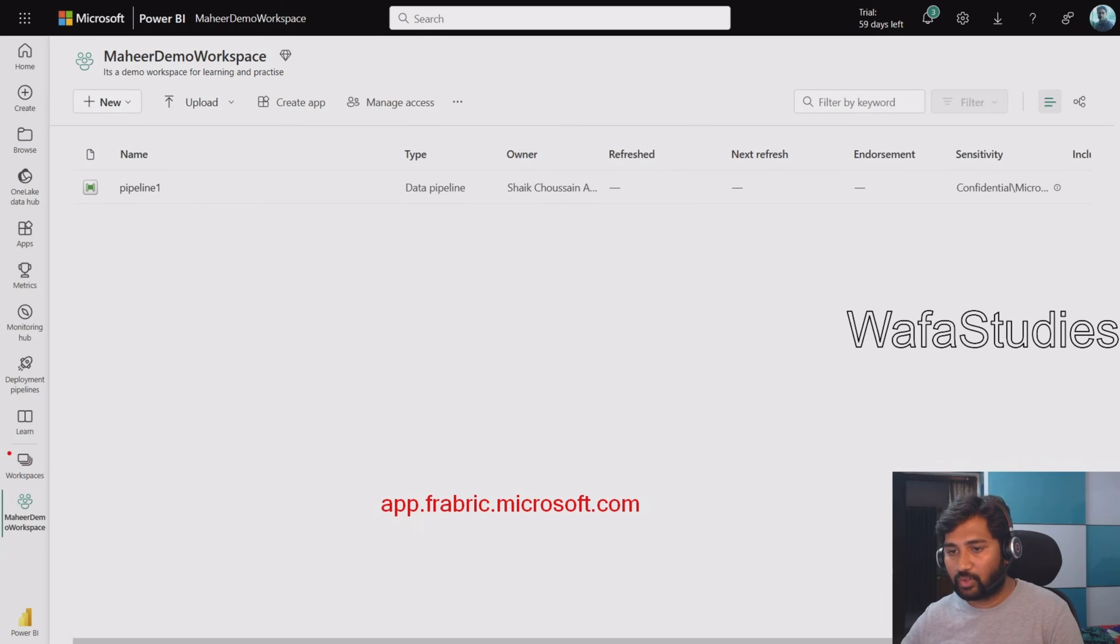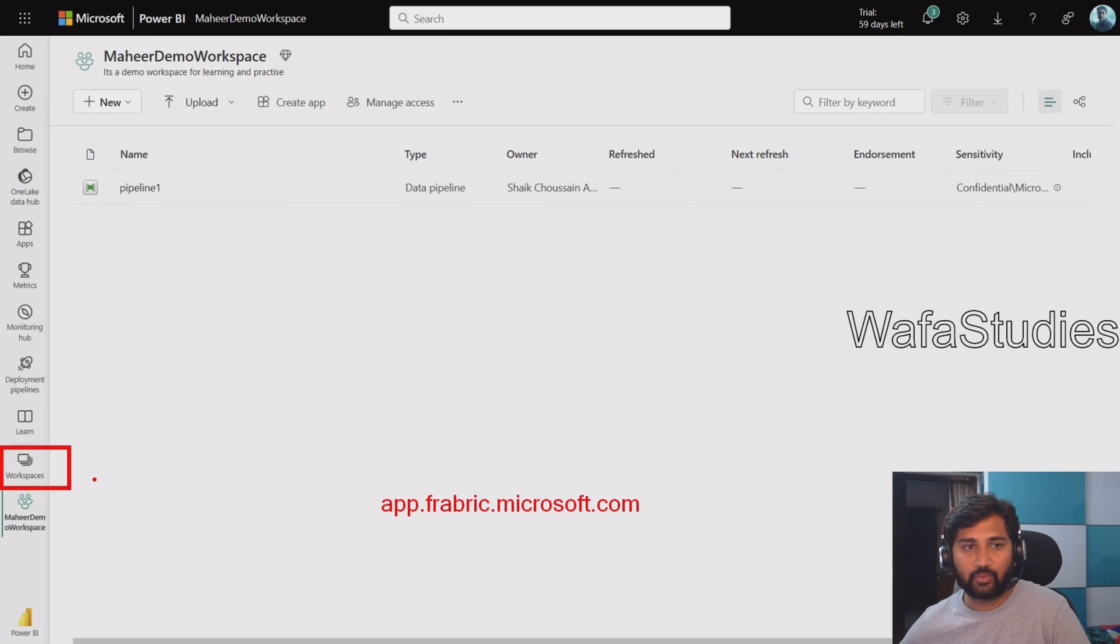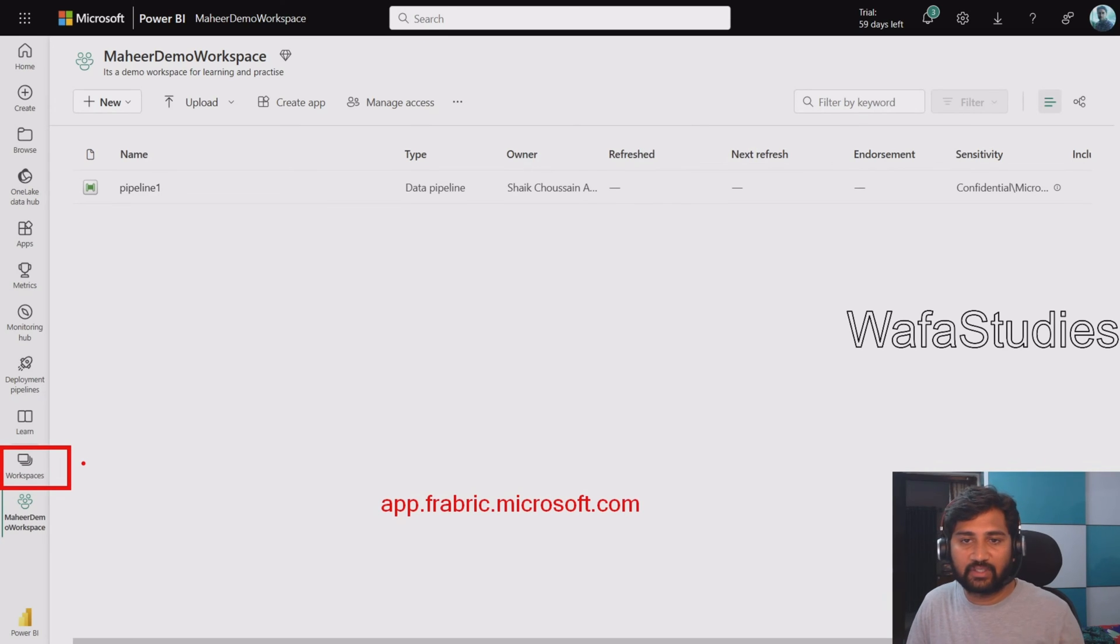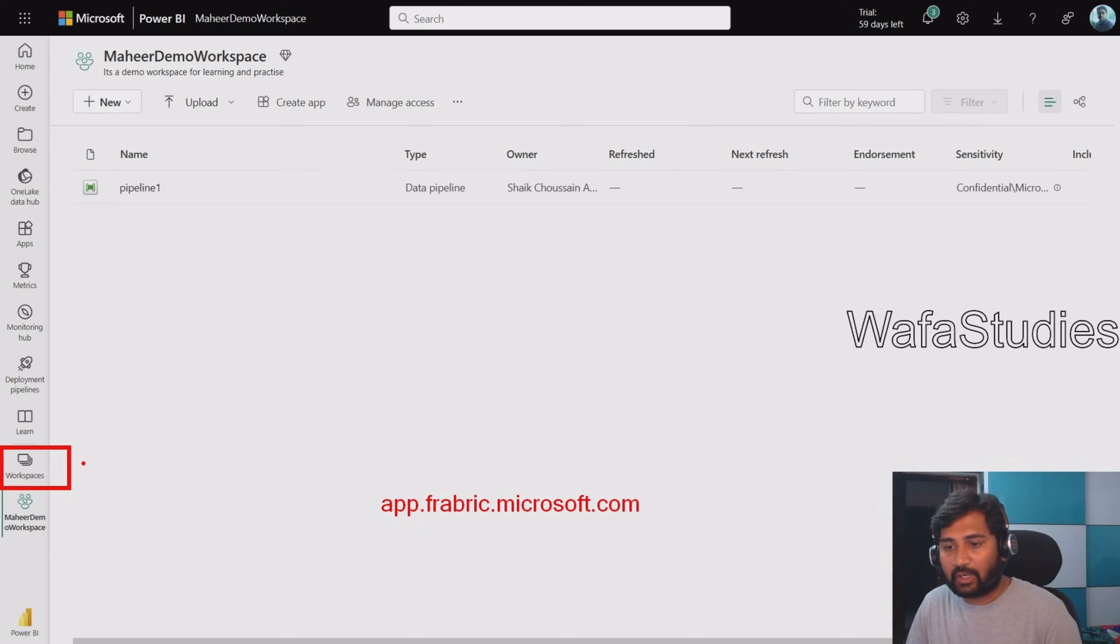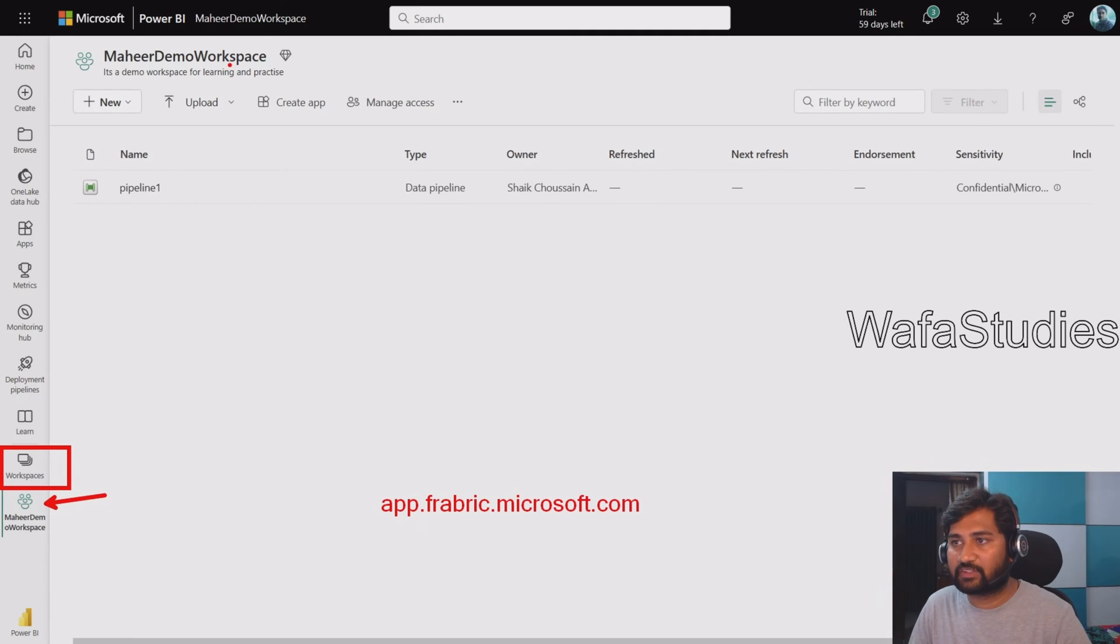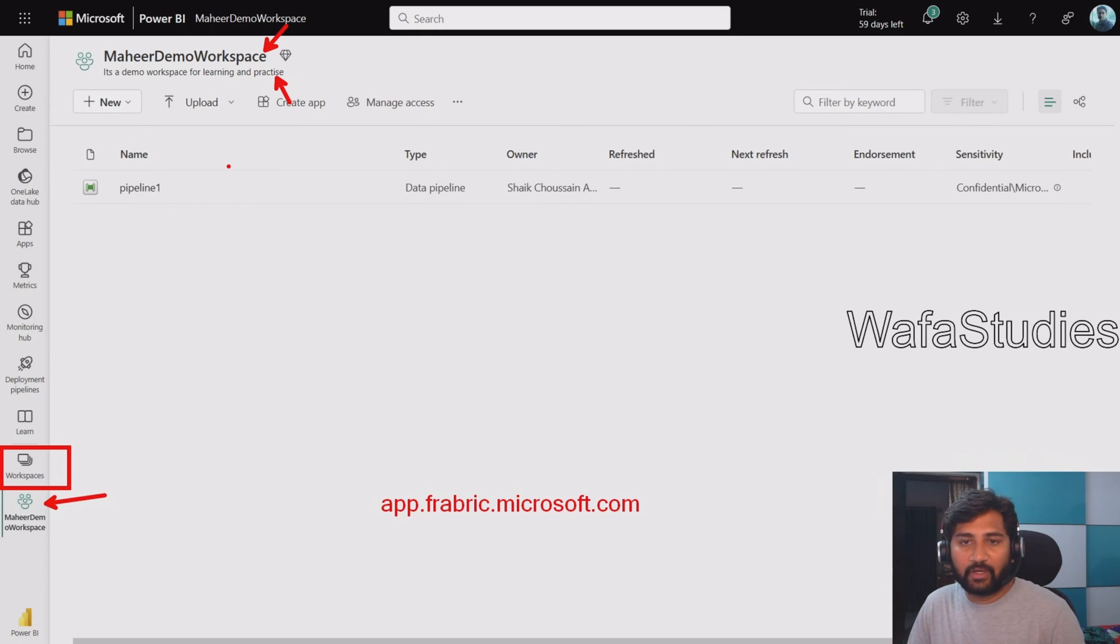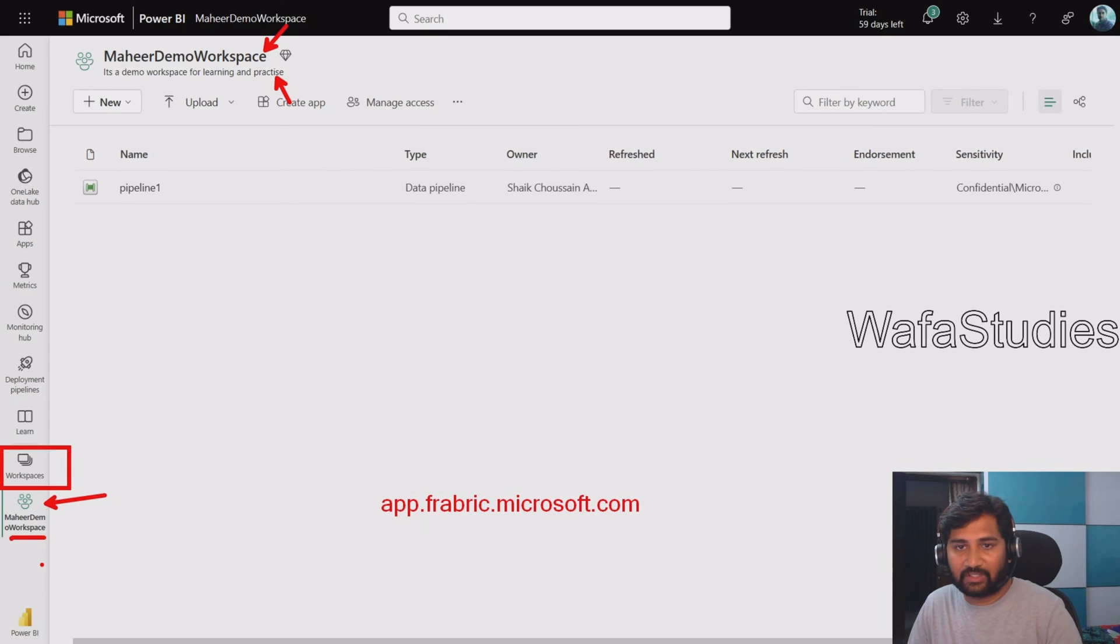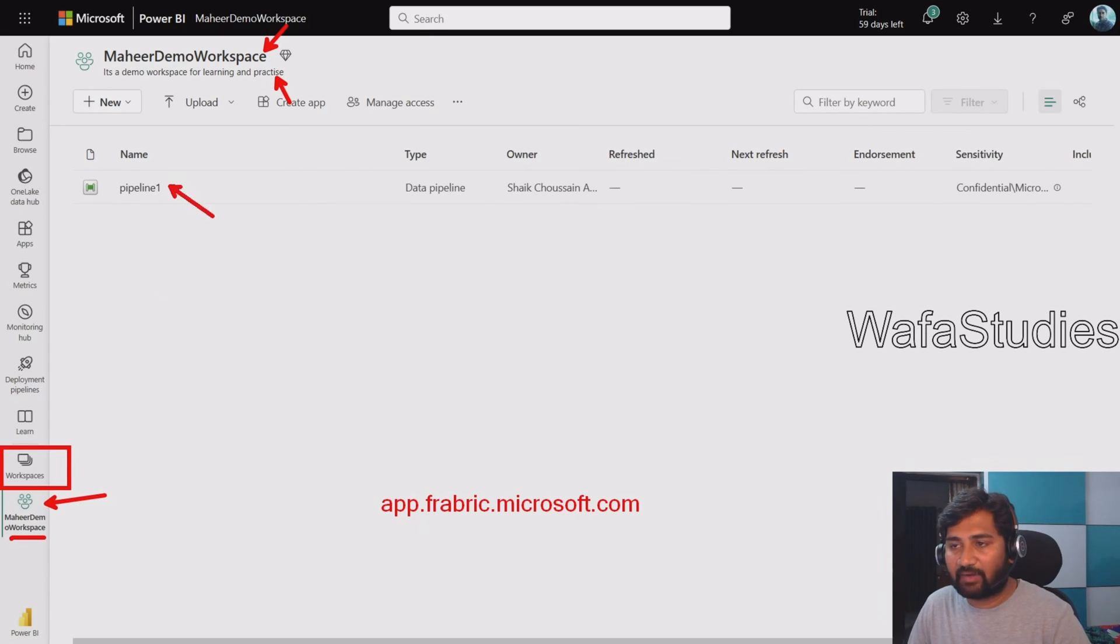Once they navigate to that particular URL, they have to go to this Workspaces menu. From the Workspaces menu they can click the workspace they created, which we discussed in our previous video. In this particular case, I have opened this Mahir Demo Workspace. You can see the workspace name here and the workspace description here. The moment you open any workspace, that workspace will come into this Favorites navigation menu as well.